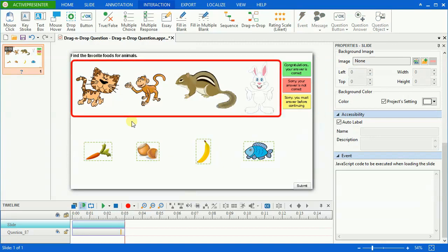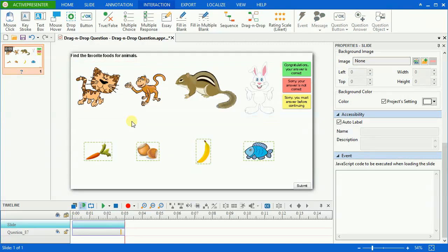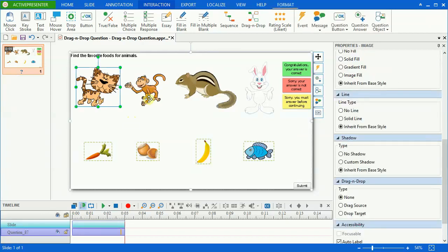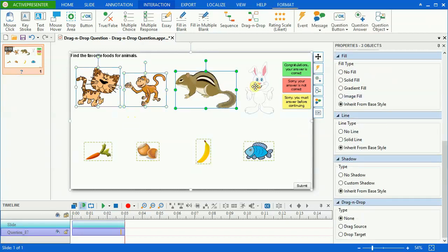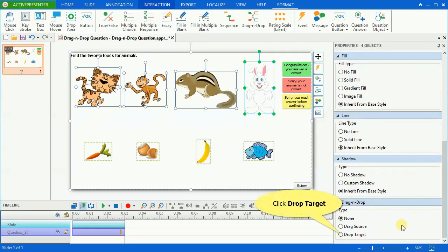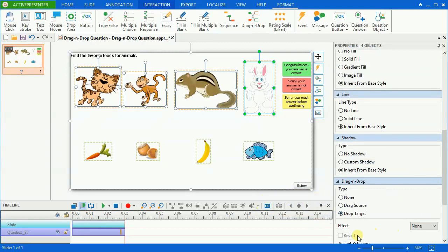Now I'm going to convert these animal images into drop targets. Same as converting objects into drag sources. First you have to select objects and click the drop target button in the properties pane. In the drag and drop question,